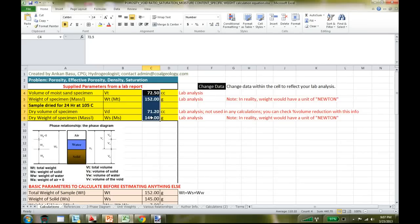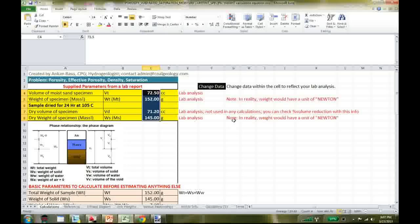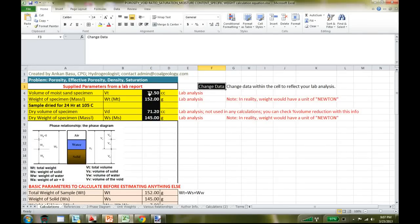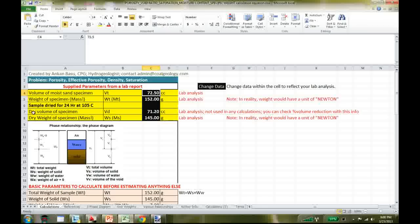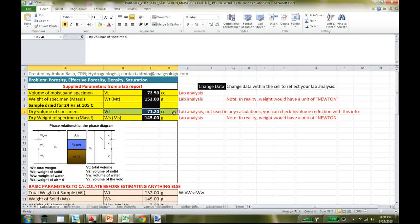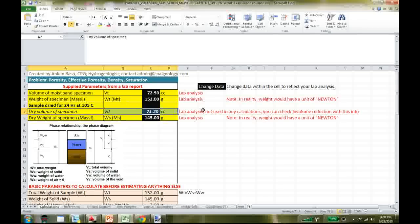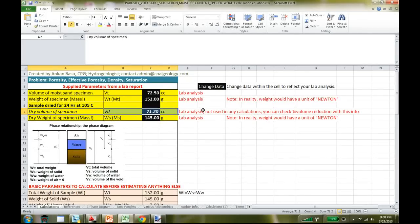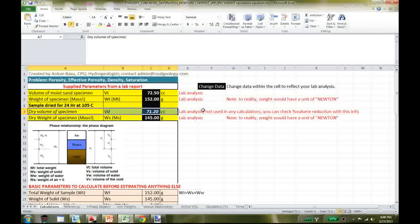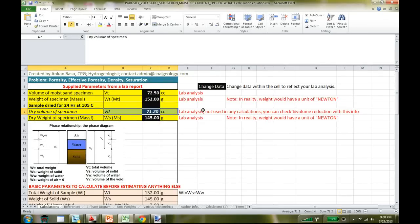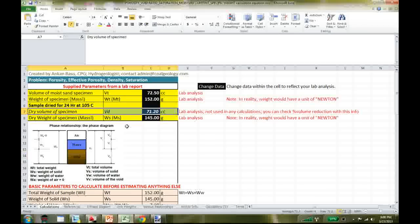Everything in the yellow box is coming from the lab. In this Excel spreadsheet you can change your data — if you have an analysis, just go in and change these numbers. The dry volume of the specimen is italicized because it is not used for our calculations; you can use it to calculate the volume reduction between the field sample and the dried sample, but that's all.